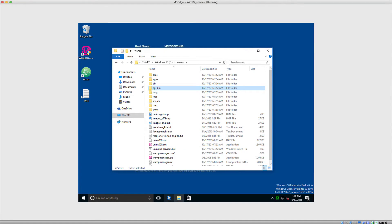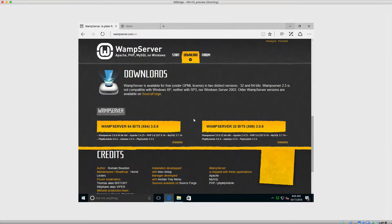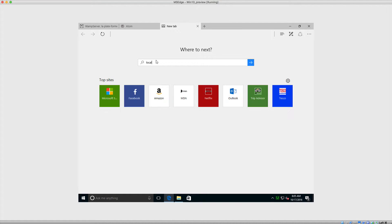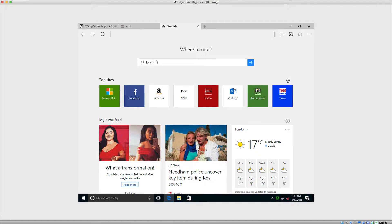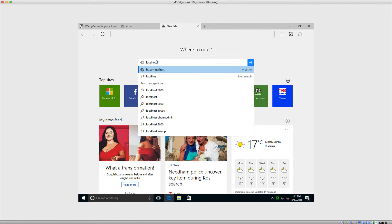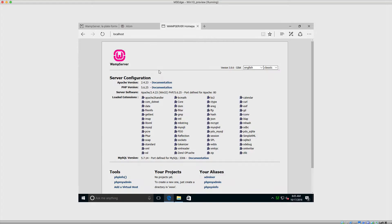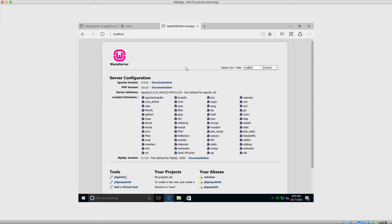what we're going to do is head straight over to the browser. We're going to open up a new tab and we're going to come over to the URL localhost. So this is http colon forward slash forward slash localhost. Now what this will do is it will point to your local web server. And this here is the default WAMP server landing page.